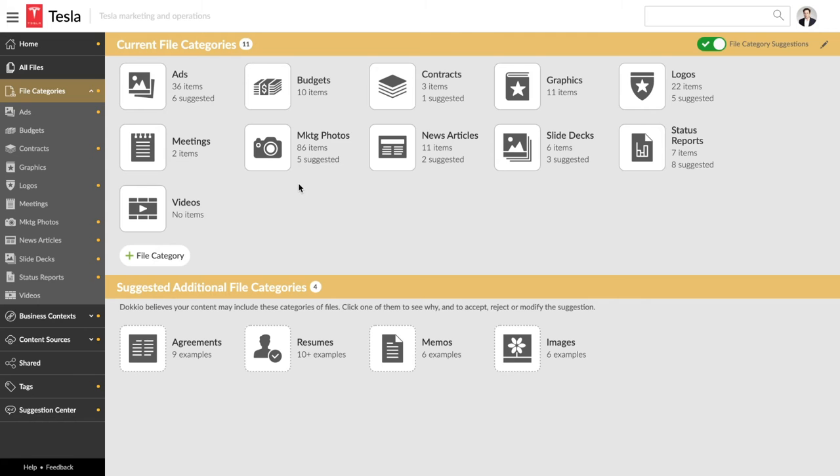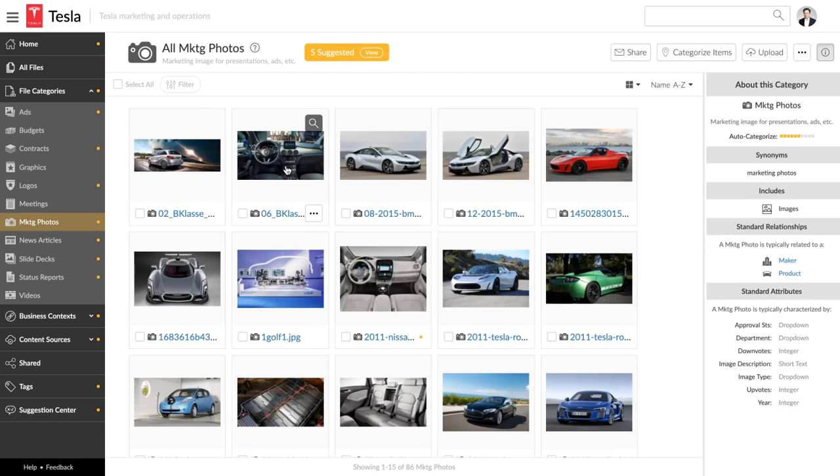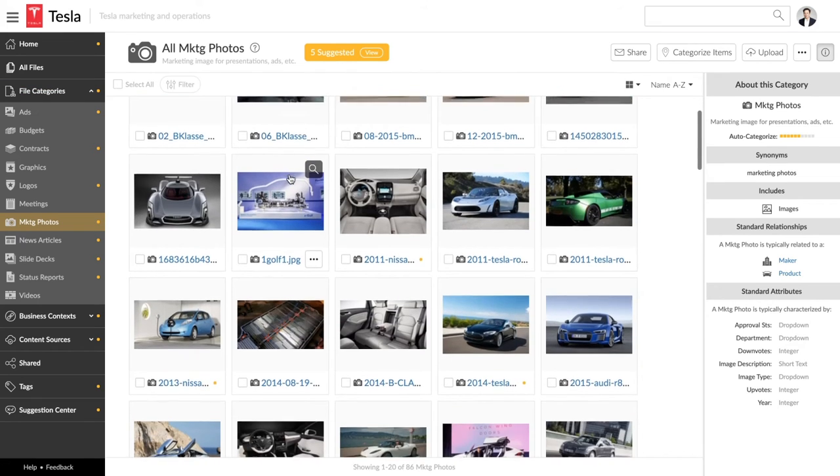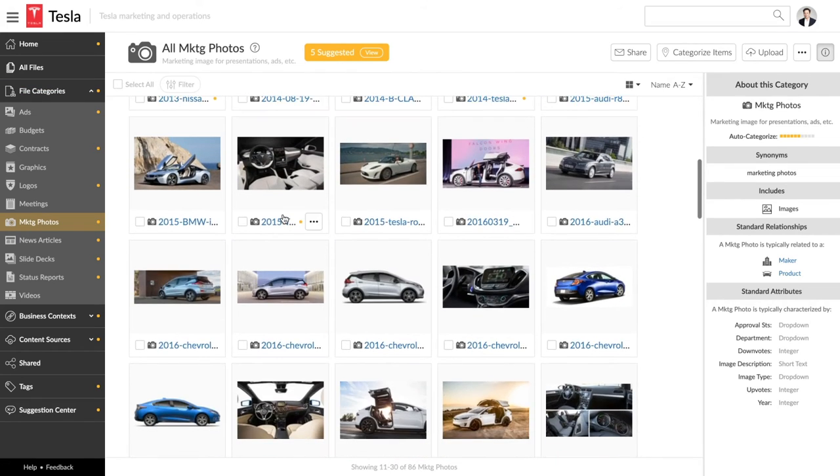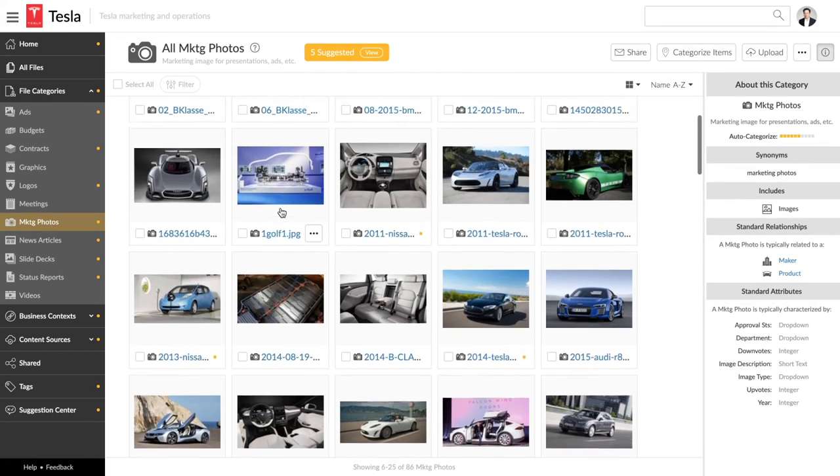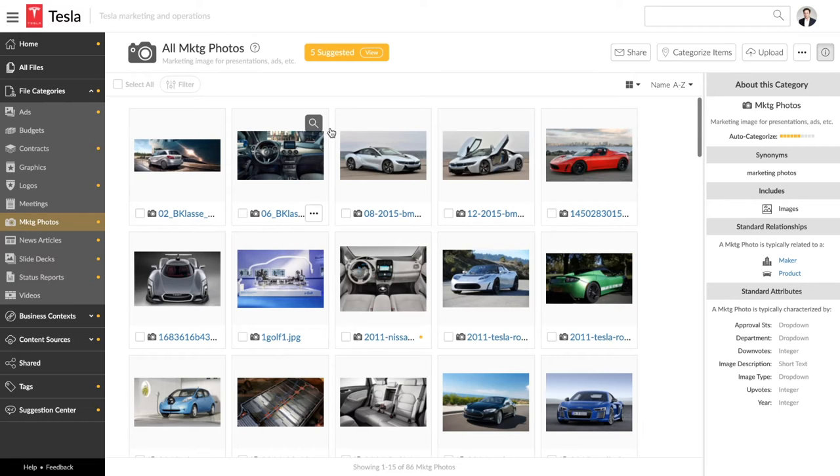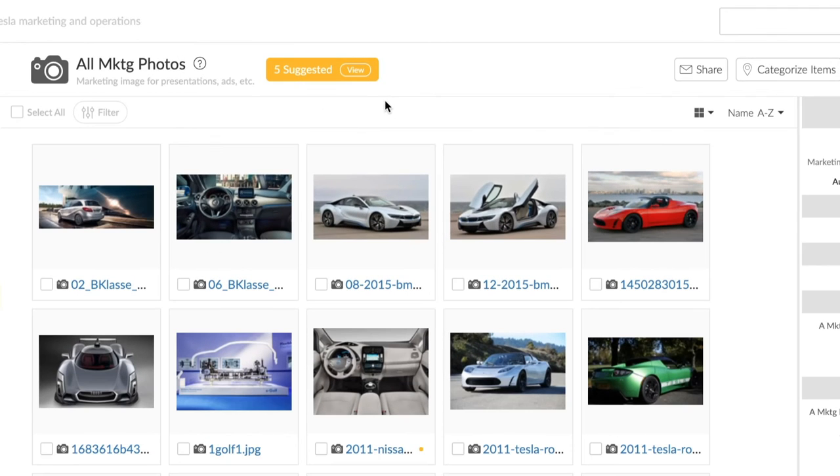Marketing photos illustrate another Docio feature, organizing by file category. Docio automatically sorts your files into the categories you choose. One click shows us all the marketing photos across the team.